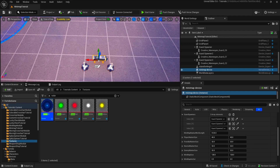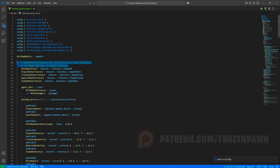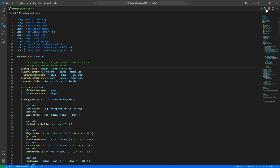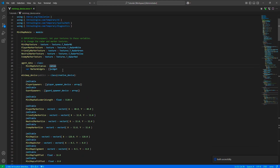To change the textures, you come here to the local variables used by the module. If you have your own radar texture, you just change the texture asset path value here — for example set it to your own radar asset — and the code will work fine with that new texture.